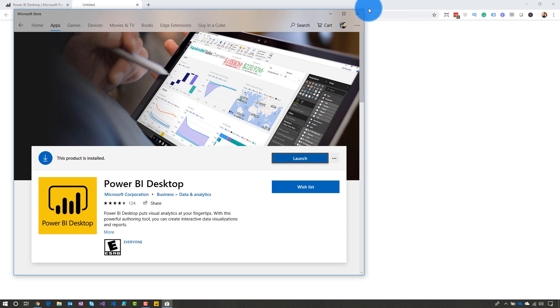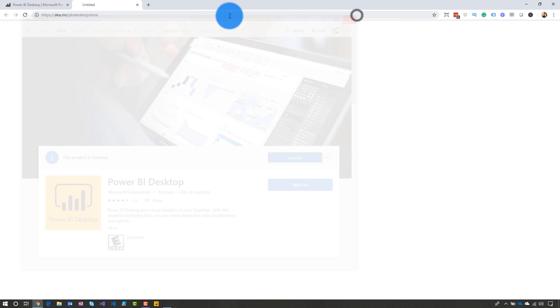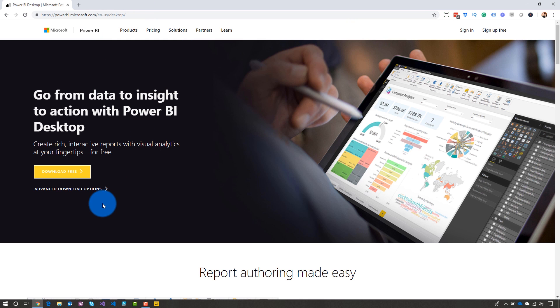But there are some organizations that block the Windows Store. So what do we do if we're in that situation? Let's go back to PowerBI.com.